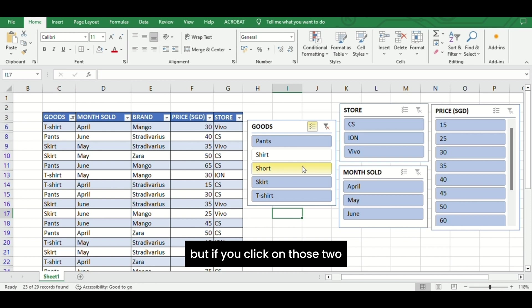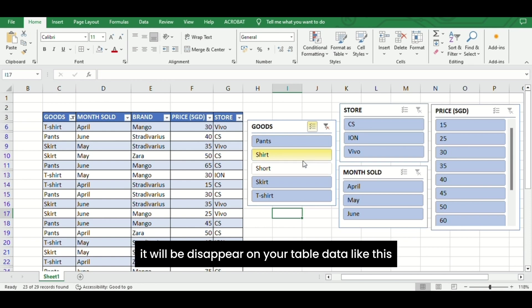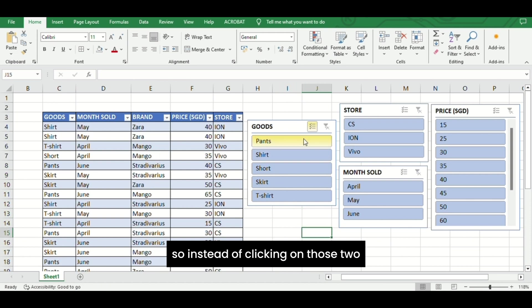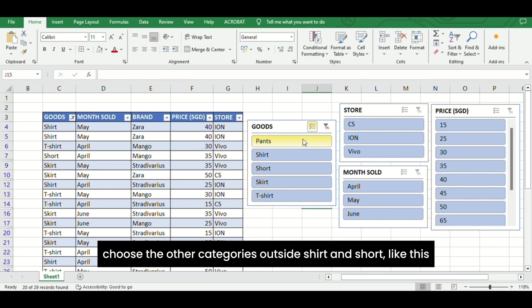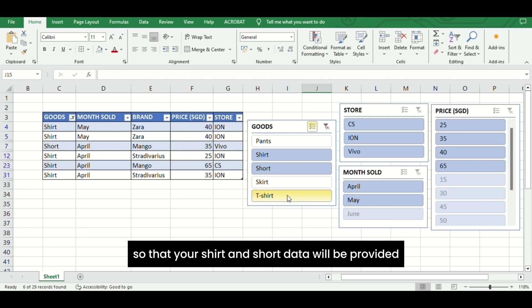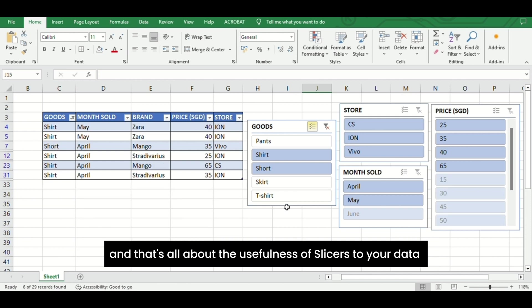But if you click on those two, they will disappear from your table data like this. So instead of clicking on those two, choose the other categories outside Shirt and Shorts like this, so that your Shirt and Shorts data will be provided.